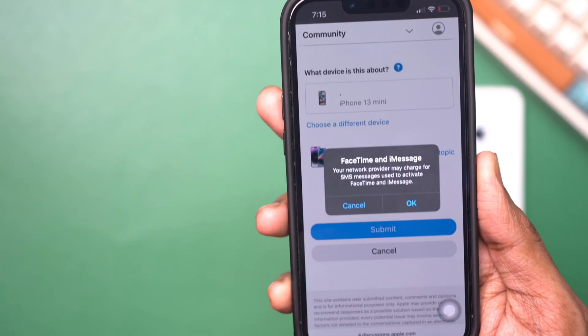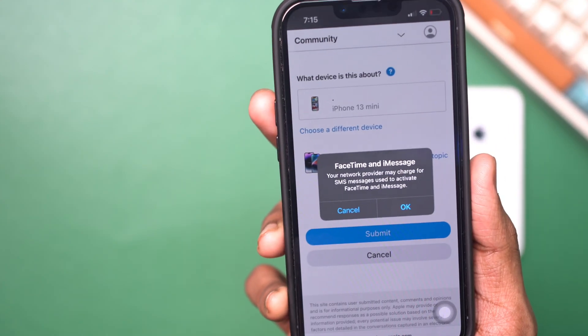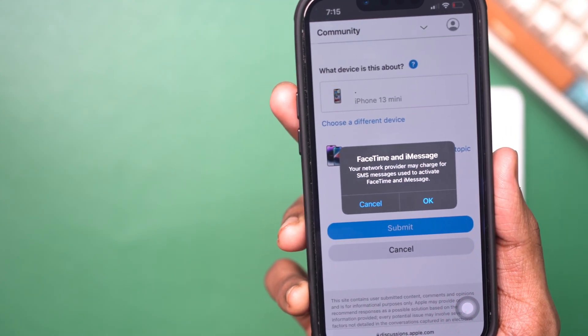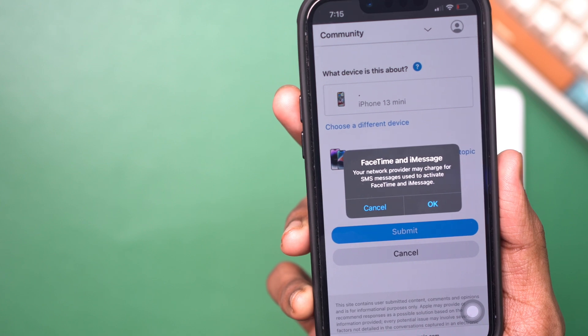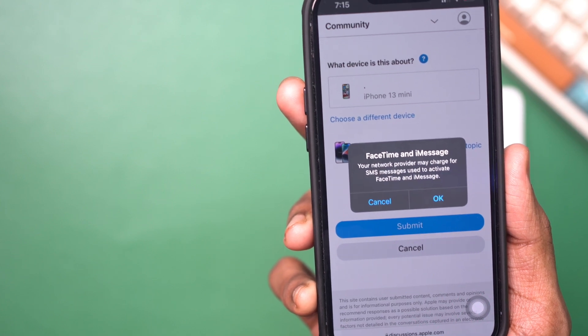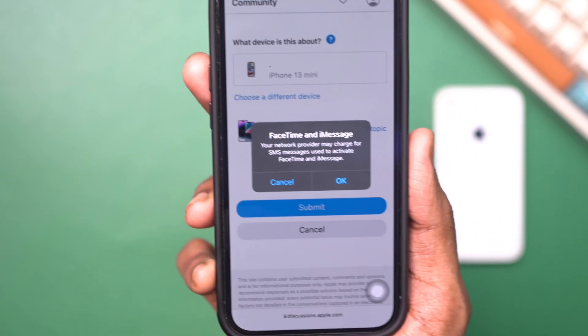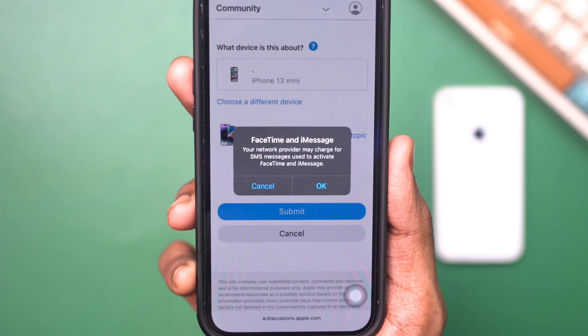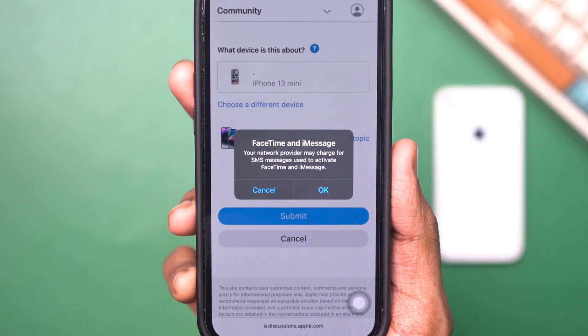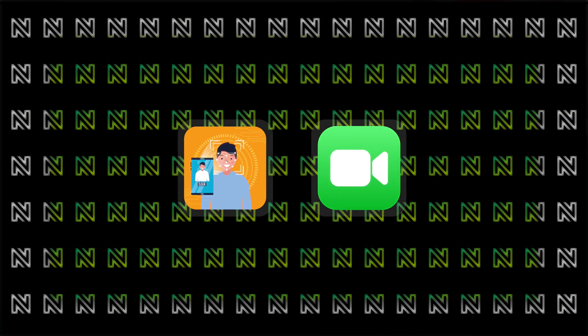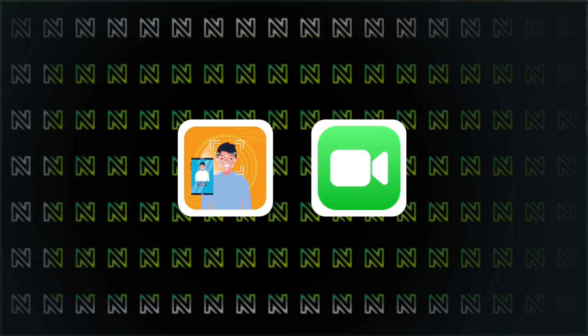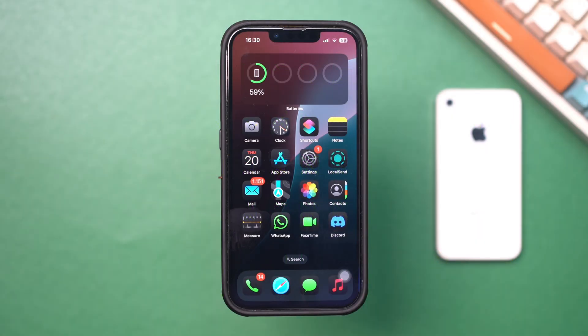Facing issues with FaceTime and iMessage notifications not showing up on your iPhone? It can be annoying, especially when you are expecting important calls or messages. Don't worry, this guide will show you simple solutions to make sure FaceTime and iMessage notifications appear as they should. Let's dive in.